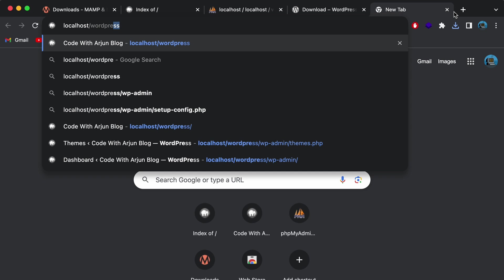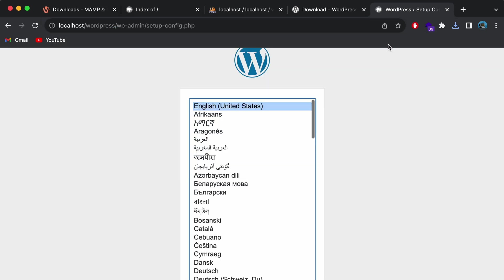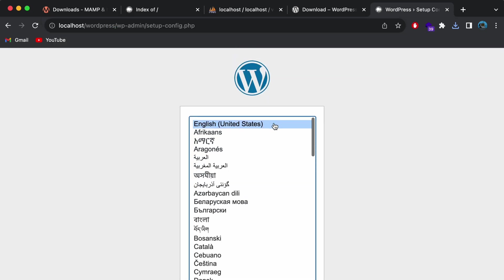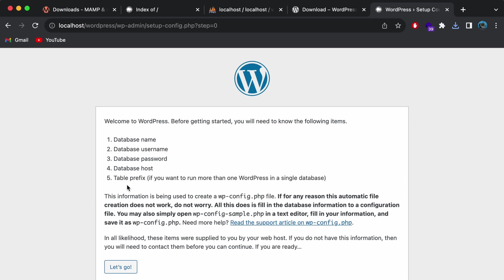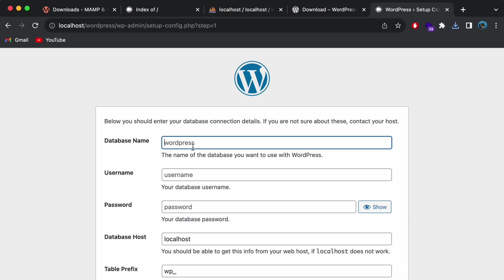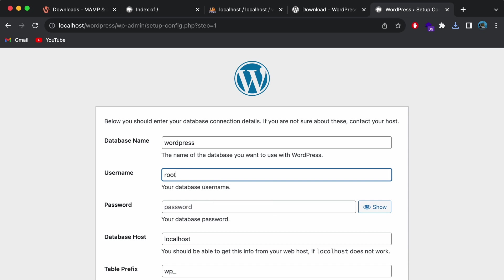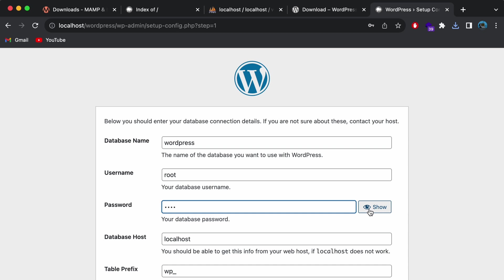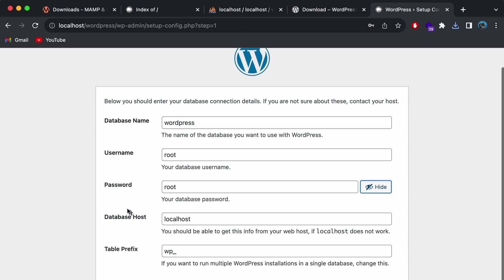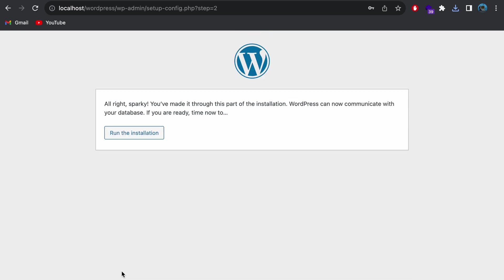Once that's done, go to a new tab and type 'localhost/wordpress' and press Enter. This will open the WordPress installer. Press Let's Go. Now we need to provide the database name, username, and password. Enter the database name 'wordpress' which we just created, the username as 'root', and the password as 'root'. Keep the database host and table prefix as they are, then click Submit.